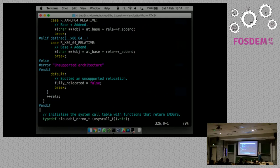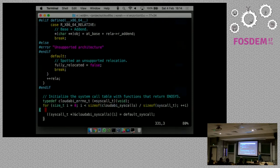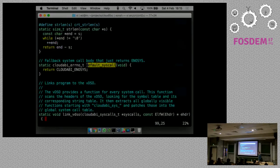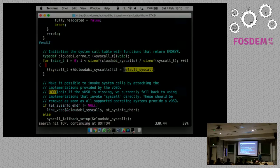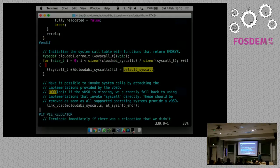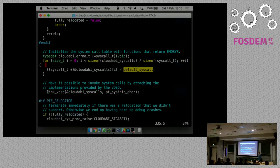Once relocation is done the program is in a sane state - all of the code that came before was in a crippled state where the program was only half-functioning because it was loaded at the wrong address. But we still can't invoke any system calls. CloudABI programs have a built-in system call table - an array of function pointers where the system calls are placed. By default it initializes with a function that just returns ENOSYS. So whenever you call a system call that the kernel doesn't implement, it only returns ENOSYS.